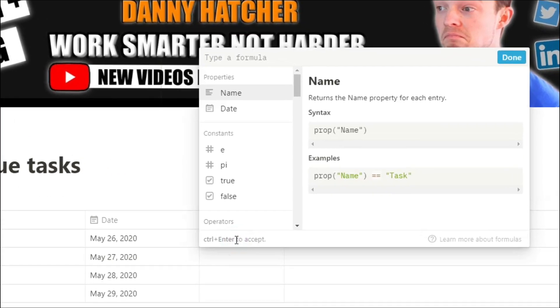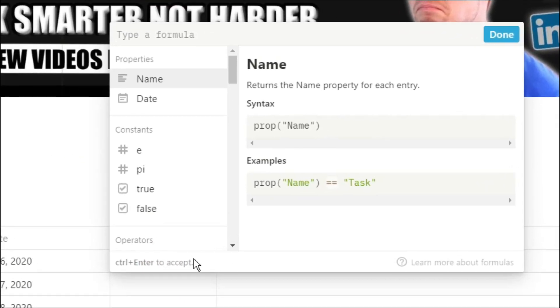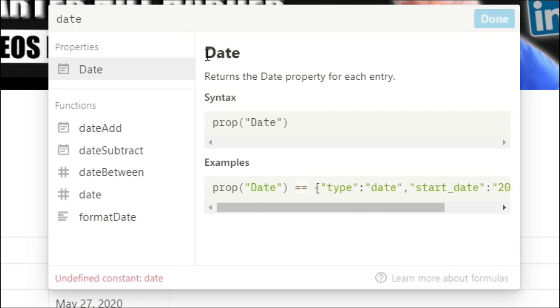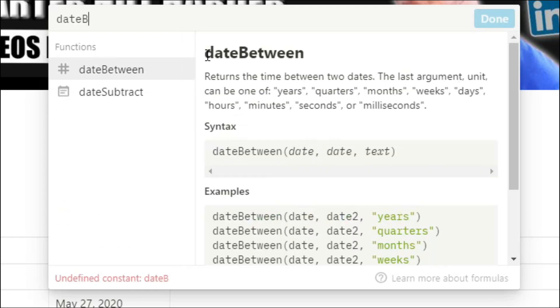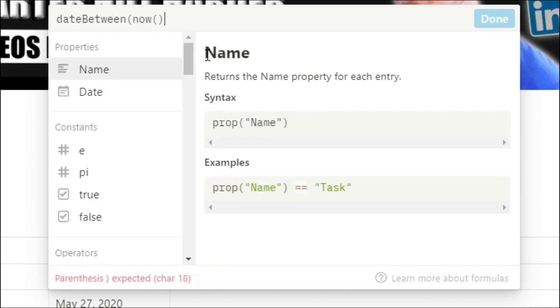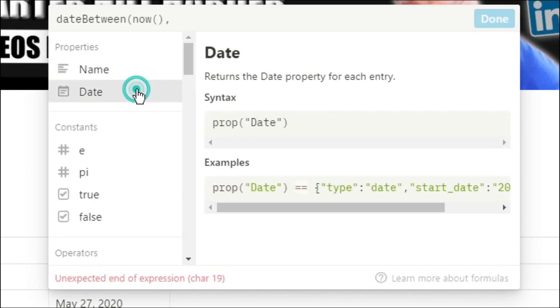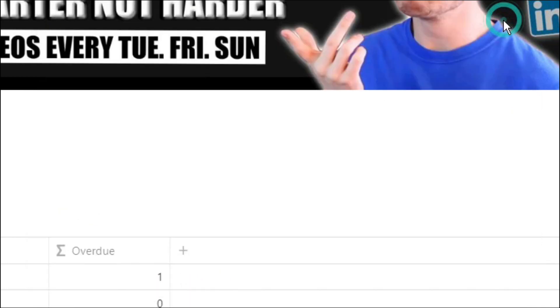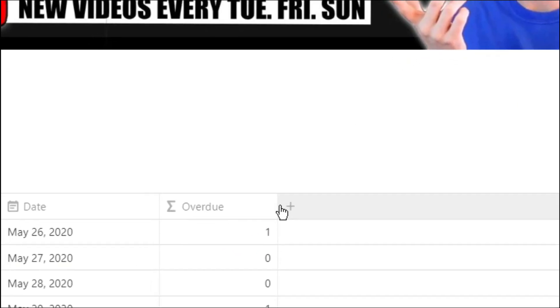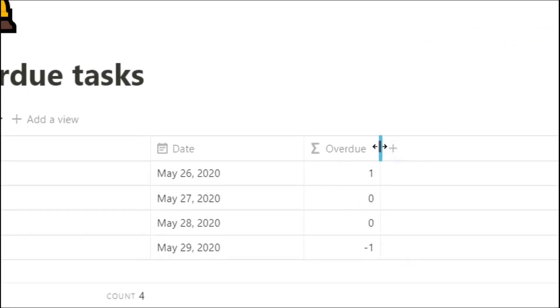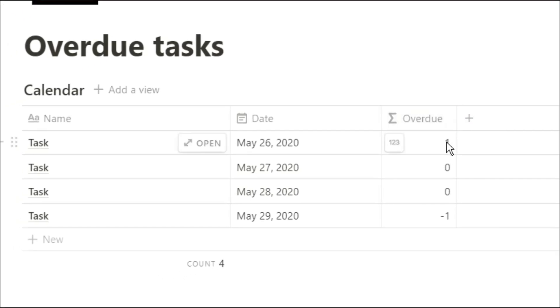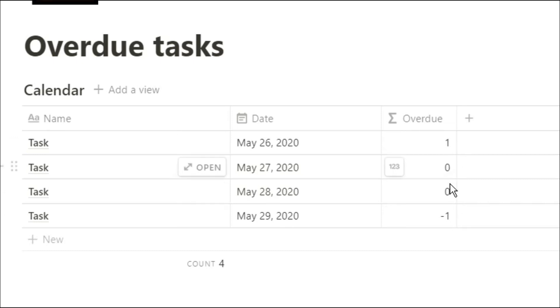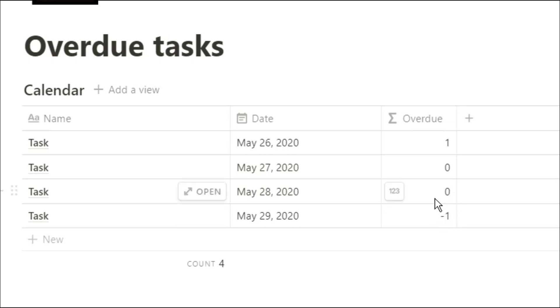Now the first way and probably the easiest way to do this is by using the dateBetween formula, which calculates the amount of dates, months, weeks—you choose—between two specific dates. So we're going to use now, which is the date and the time it is right now, and then we're going to use that date property. You can see when you enter that in, it's going to add in one, zero, zero, and minus one, depending on which order you put those two dates. So you can see the minus one is because it's ahead of today, the one is because it was behind today, zero is today.